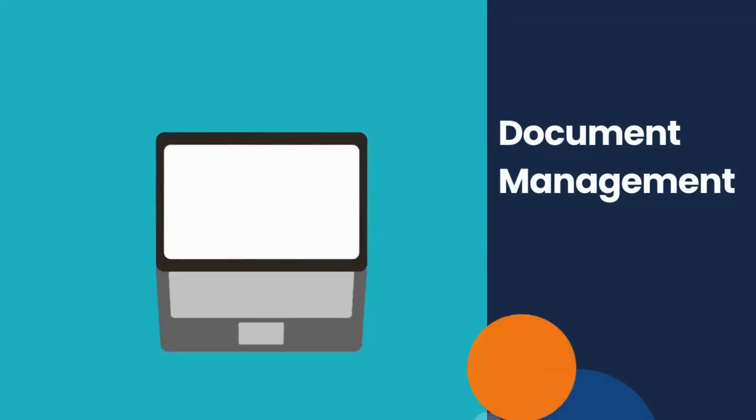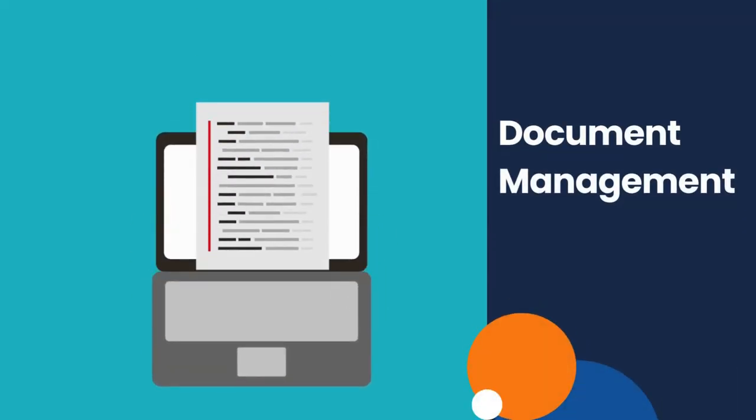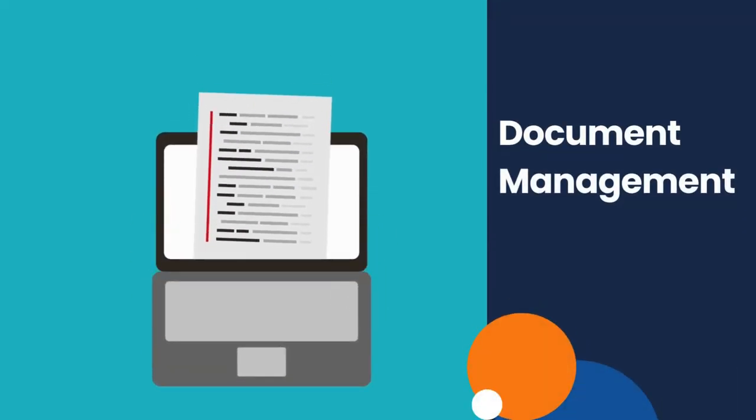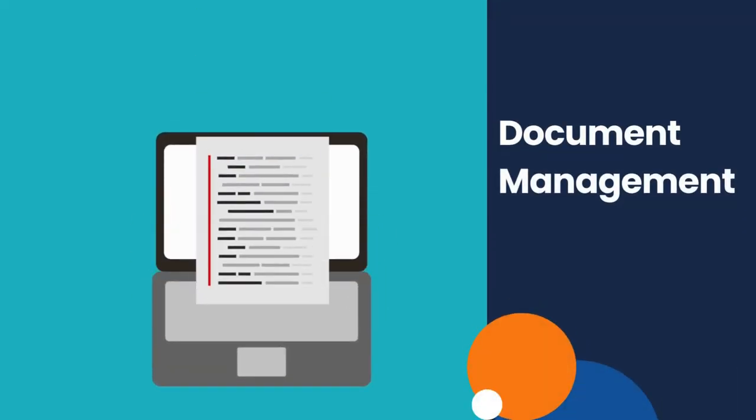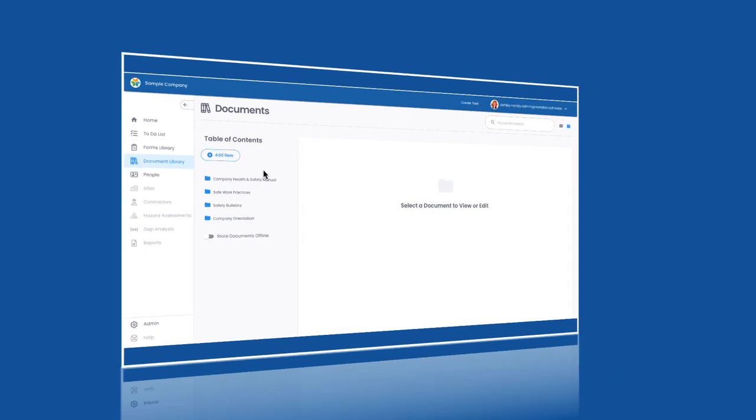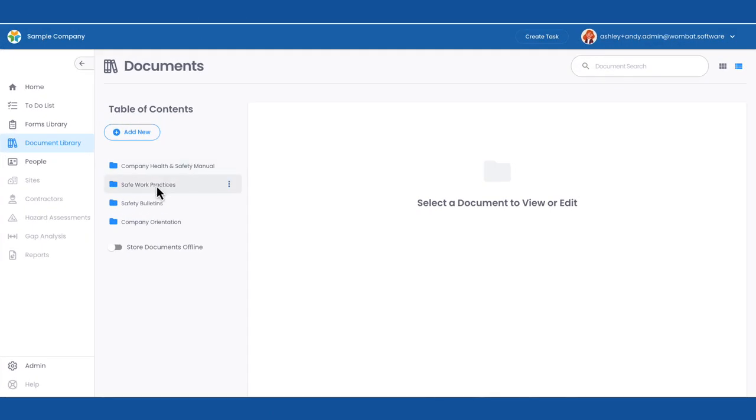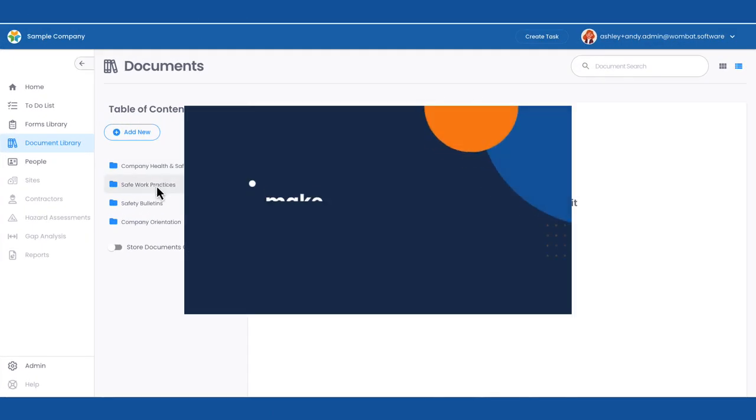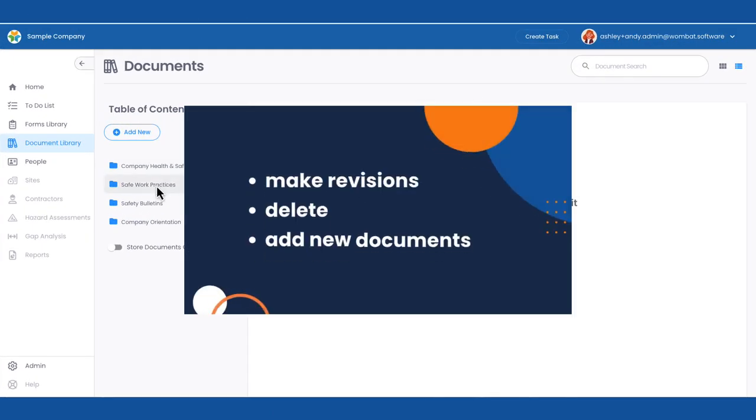All safe work practices, policies, and procedures live in the document library, where Andy is able to make revisions, delete, or add new documents.